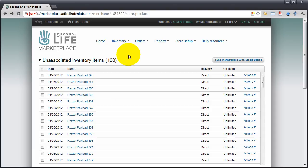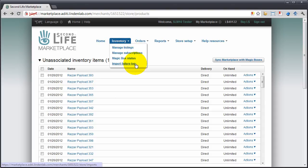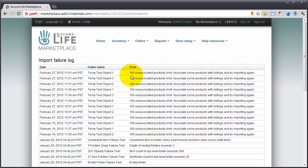And right on the marketplace itself, you can always go to inventory and import failure log to confirm that was indeed the case.